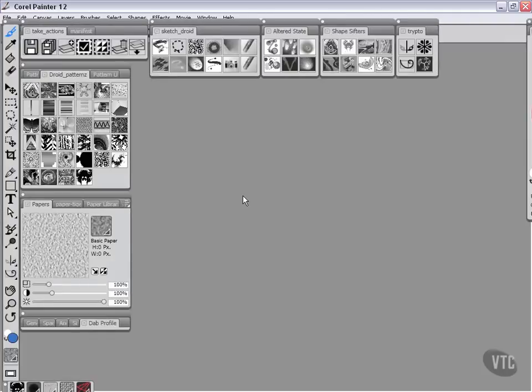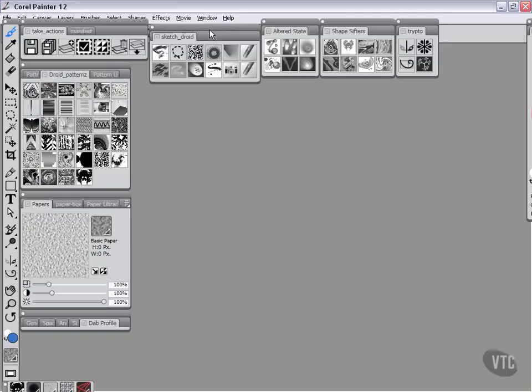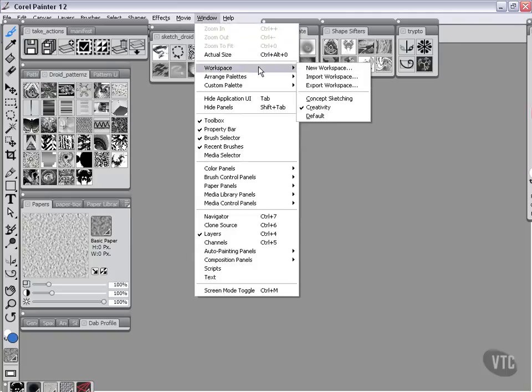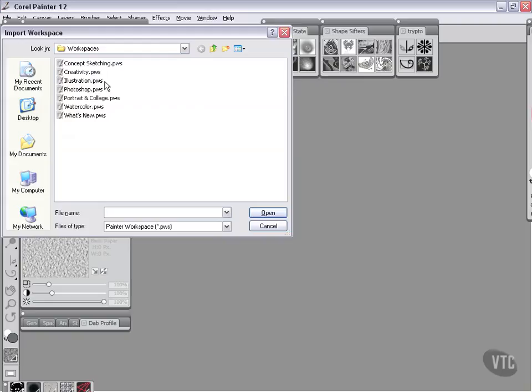There we go. So this one has, as you can see, quite a lot of custom palettes. But for right now I'm just going to go ahead, I'm going to move this one down, go to Window, Workspace, and you can see here we're on the Creativity Workspace. I'm going to say Import Workspace and I'm going to choose the Illustration Workspace.